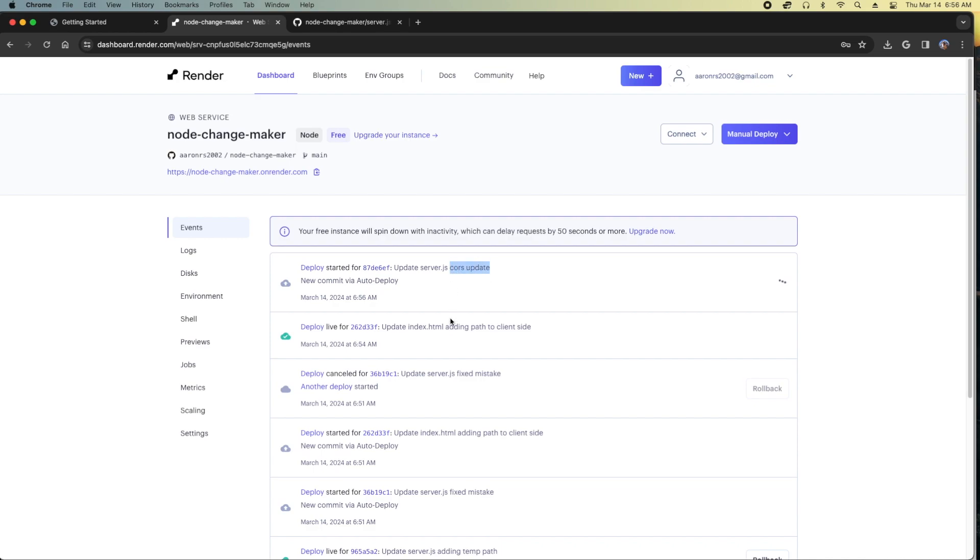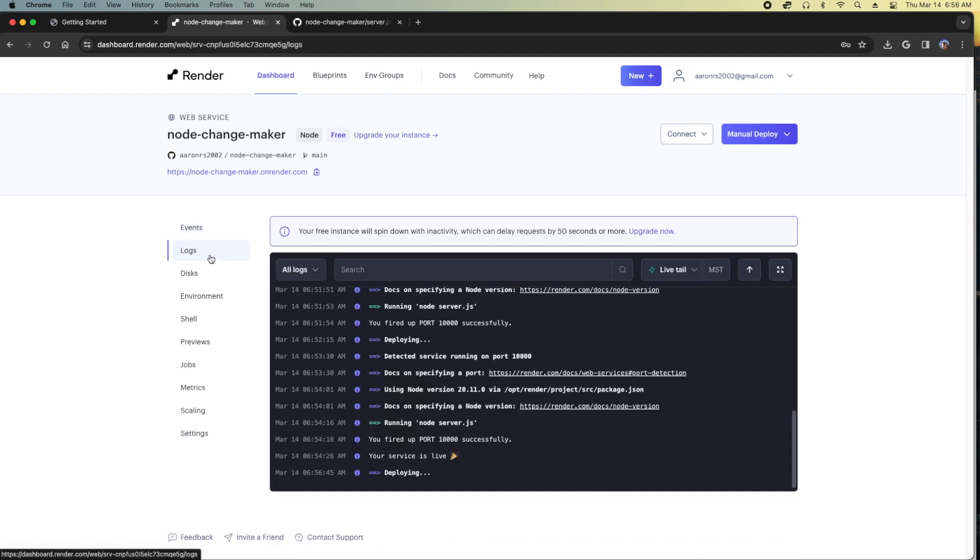CORS update so it knows, hey, remember, this is what you typed in. This is what we're working on, auto-deploying. We'll go back to the logs here, possibly. There we go. So we're almost done.